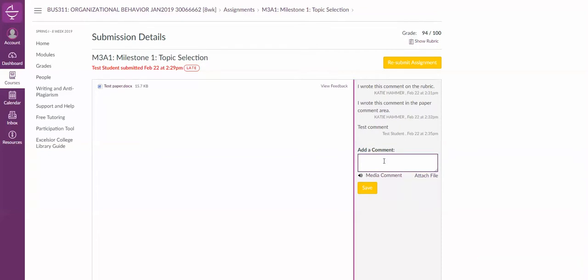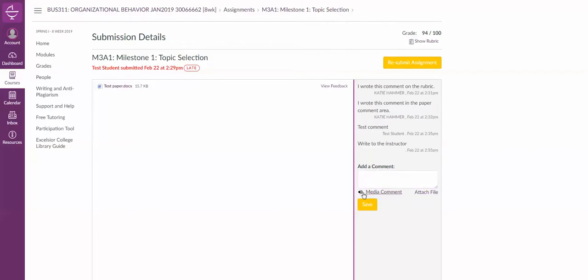If you are ever asked to clarify anything or if an instructor says they can't see your paper, you can write to the instructor in this comment area. You can attach a file if you need to, and then you just hit save to include the comment.